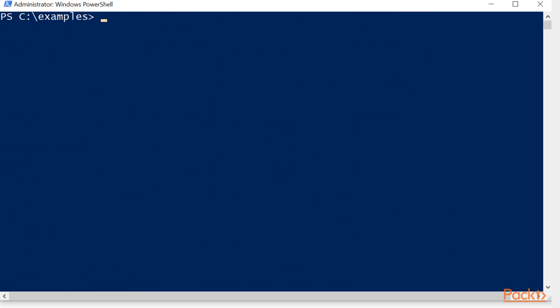We're going to clear the screen. Remember what I said, if a PS provider exists, you can create a PS drive. So we're going to do that now.